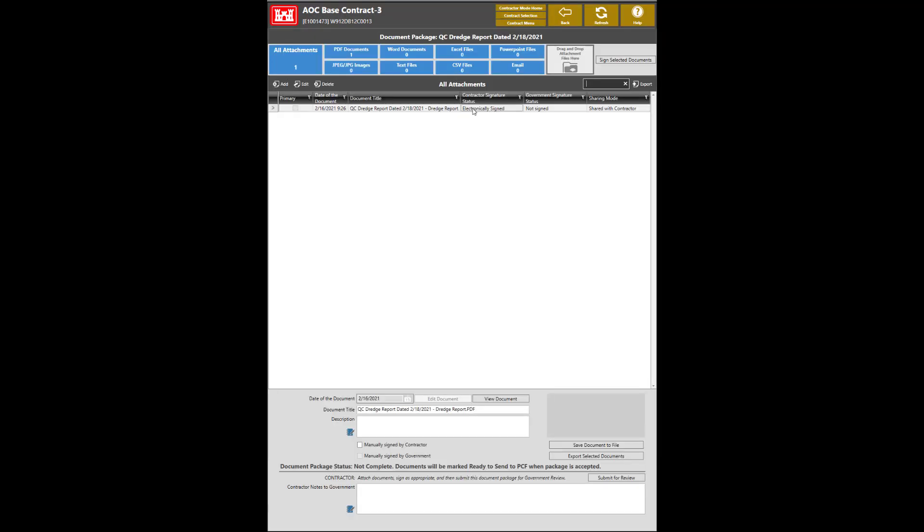Enter your password and click Sign. Once the report has been signed, the next step is to submit for review.